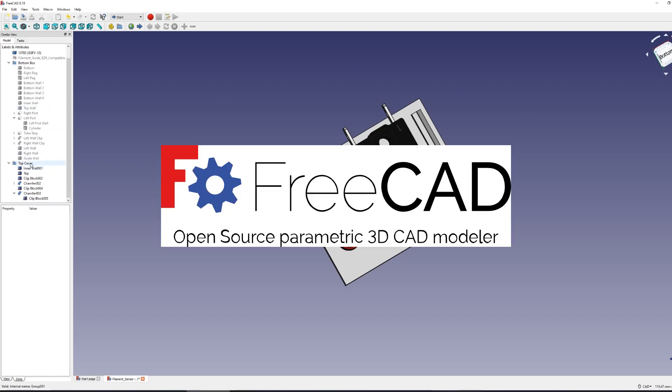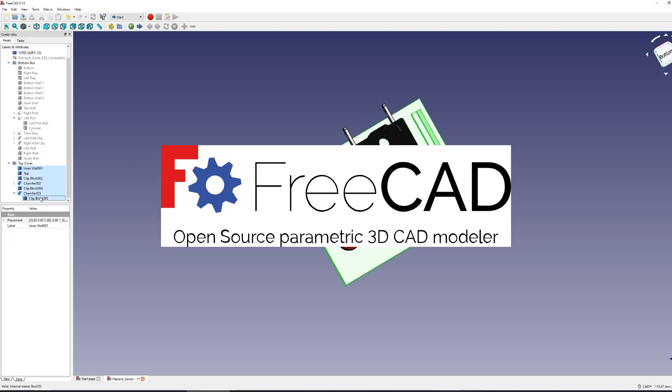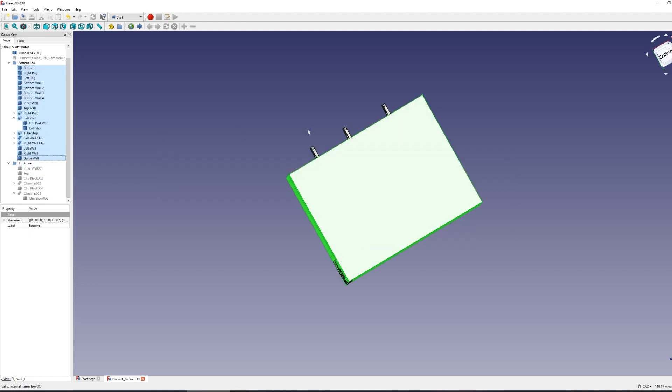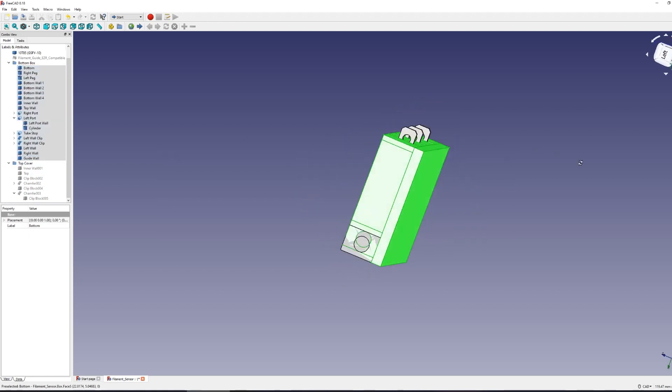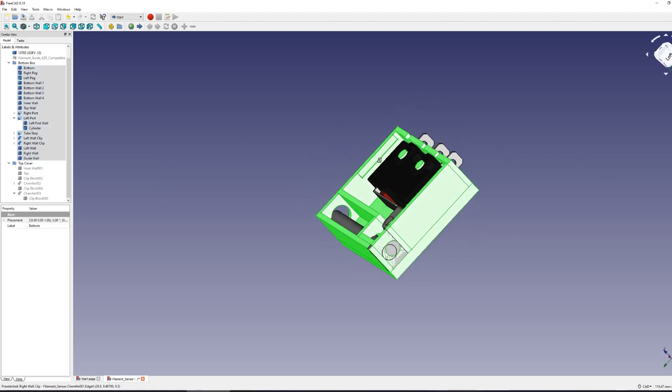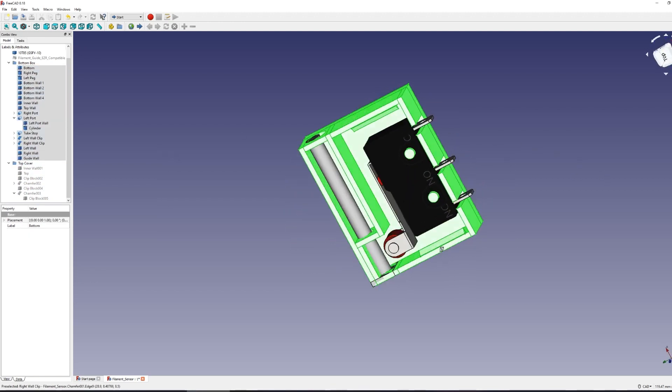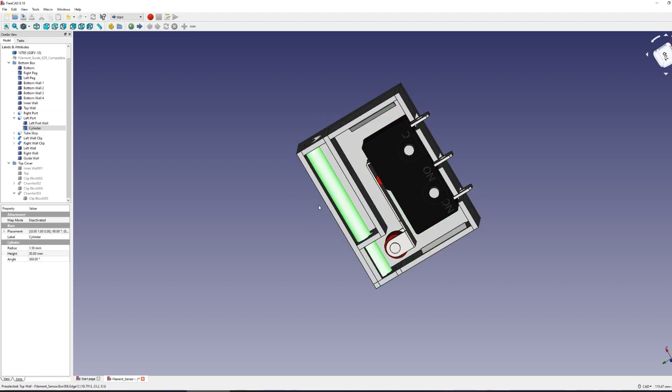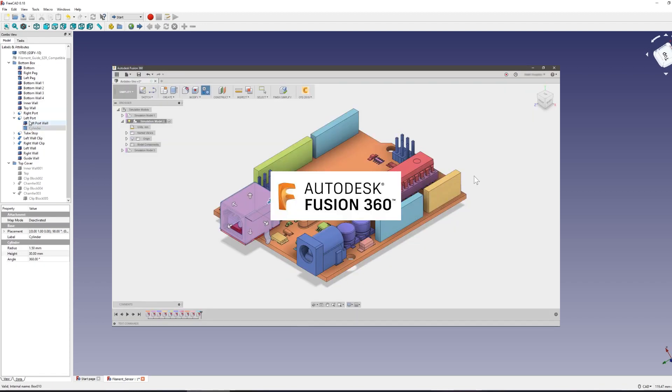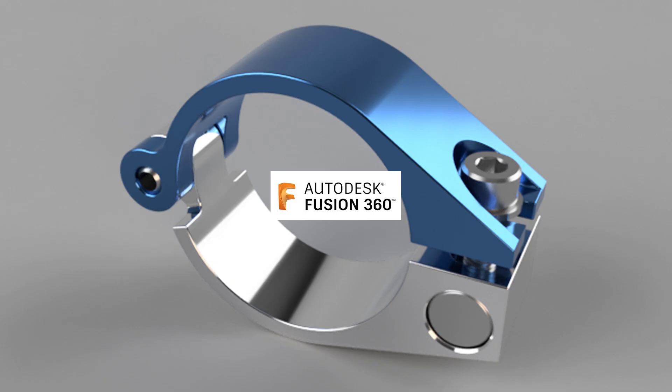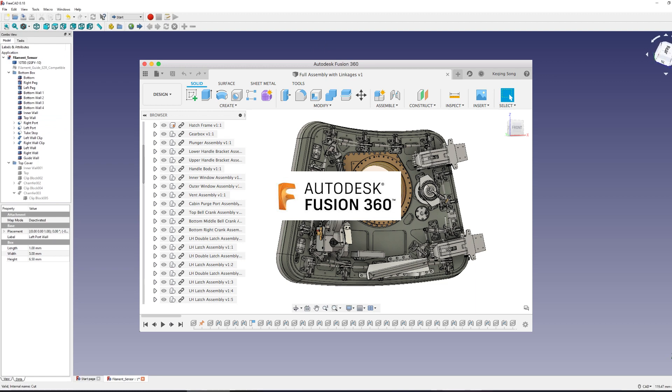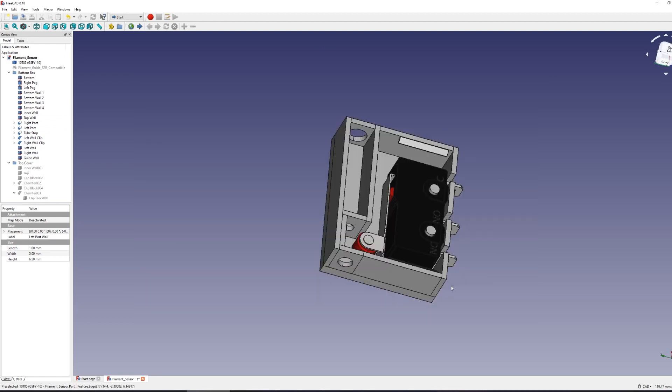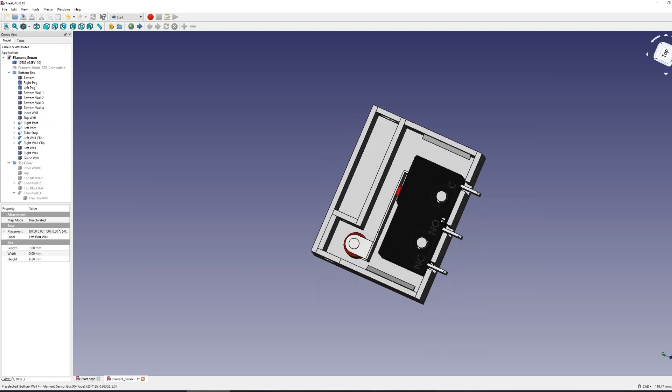I found FreeCAD as the best alternative, though the documentation and amount of tutorials out there was quite lacking. It also doesn't look nearly as pretty as Fusion 360, but it does a lot and is simple to use. I'm still trying to figure things out myself, so I'm just going to use the basics for now.